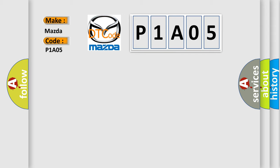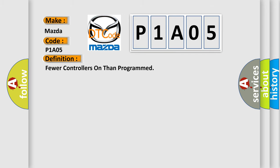The basic definition is: fewer controllers on than programmed. And now this is a short description of this DTC code.